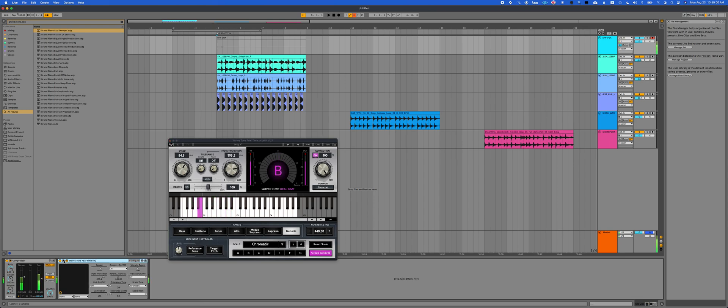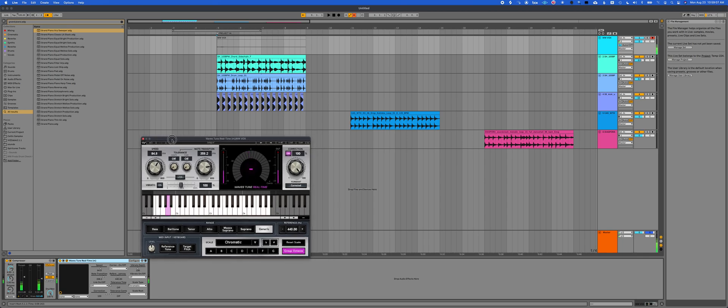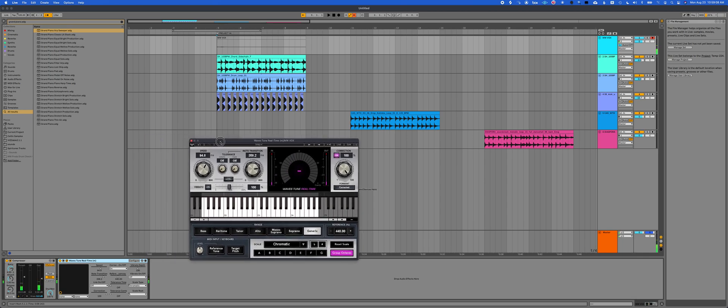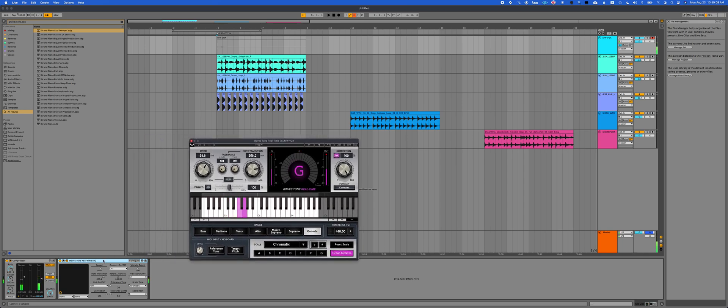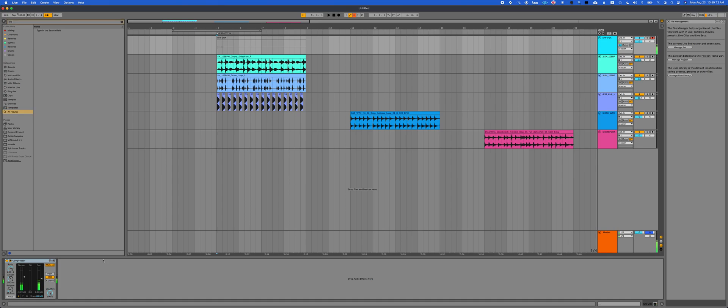Wavestune Realtime, it's awesome. It's a way cheaper alternative. It sounds different, it's not Auto-Tune, but it basically does the same pitch correction kind of thing. You know what? Let me do this from scratch. I'm just going to delete that and grab a fresh Wavestune Realtime.